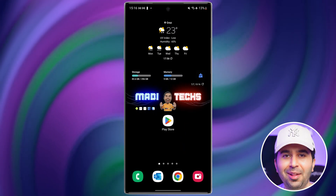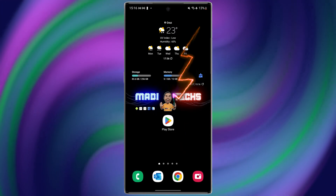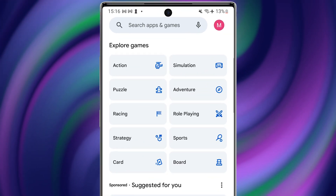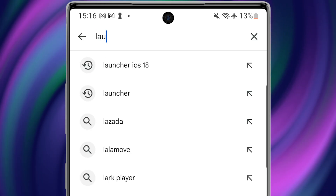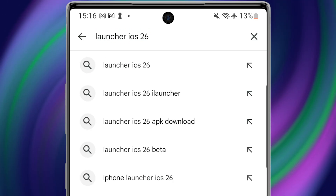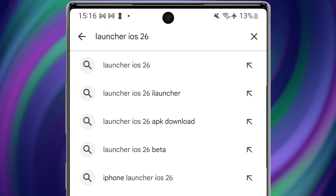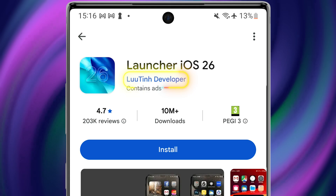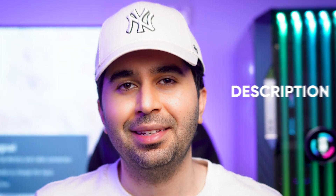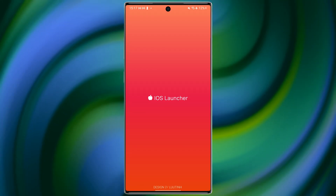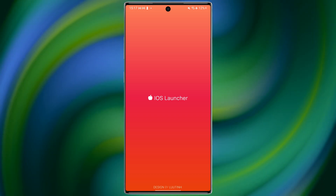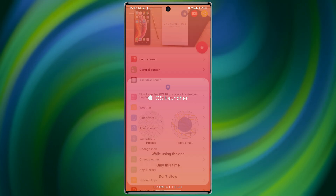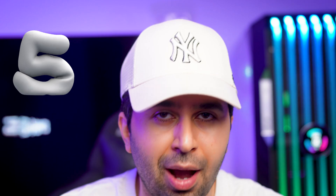Let's start with the download. Go to the Google Play Store and search for Launcher iOS 26. It should be from Lutin Developer, or just tap the link I added in the description and pinned comment. The app is completely free, doesn't require root, and works on most Android phones running version 5.0 and up.